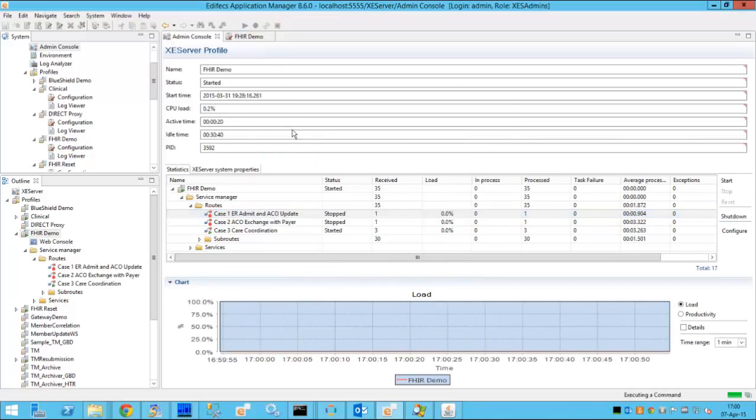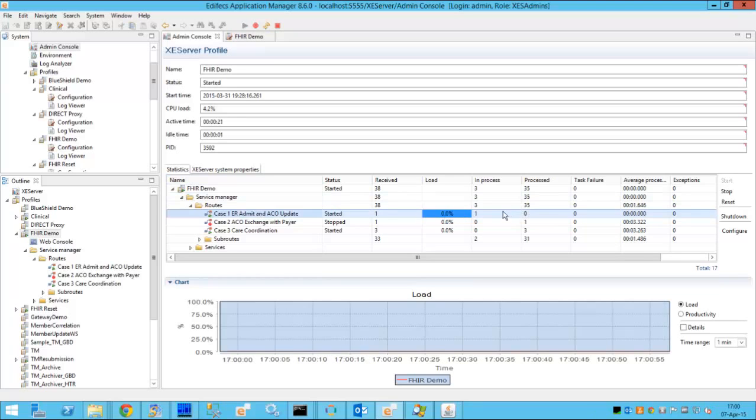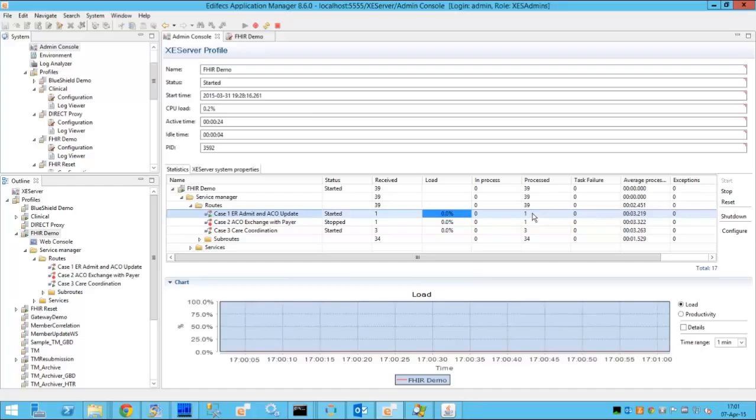So we'll just click start. We'll see that there is a new task and the task is in progress and it has been completed.